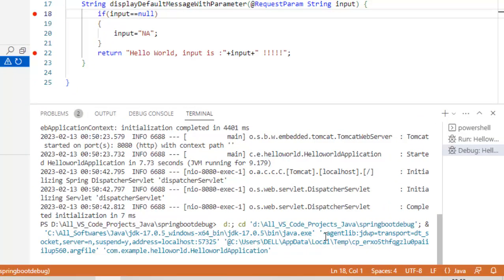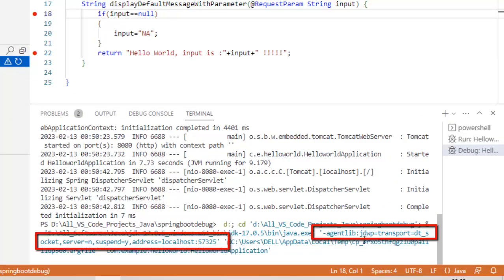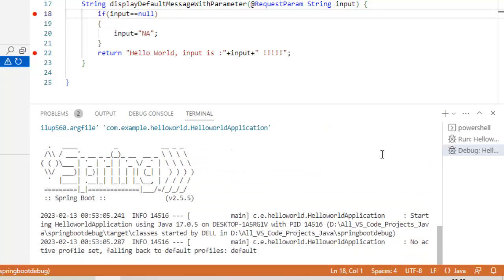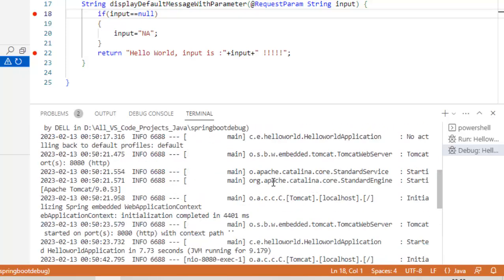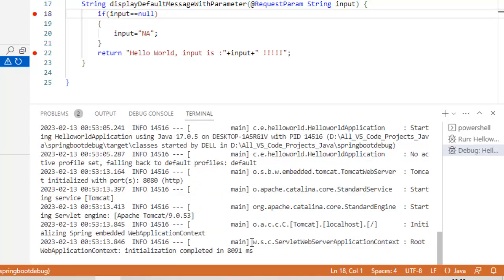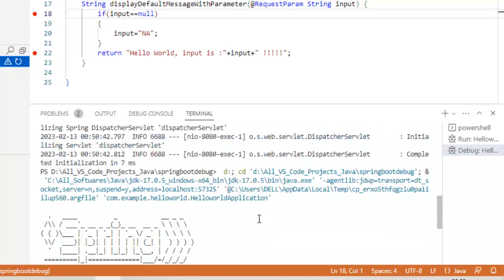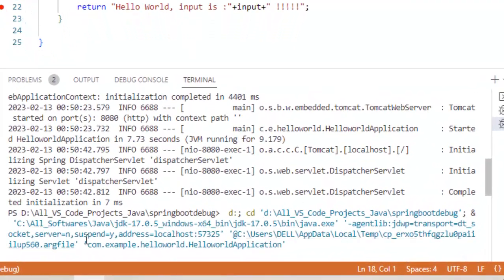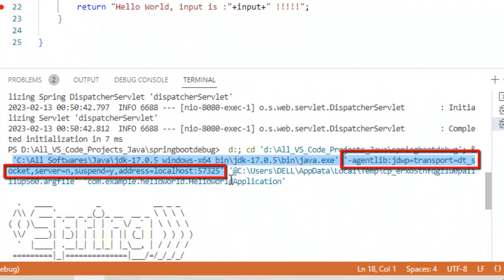Here, what it is doing at the bottom, agently, jdwp, transport, dts, etc. Okay, let it be up, then I am going to show you the command that it is using. So the application is started. If I scroll up a little bit, you can see over here, it is using all the debugging related parameters that is required.